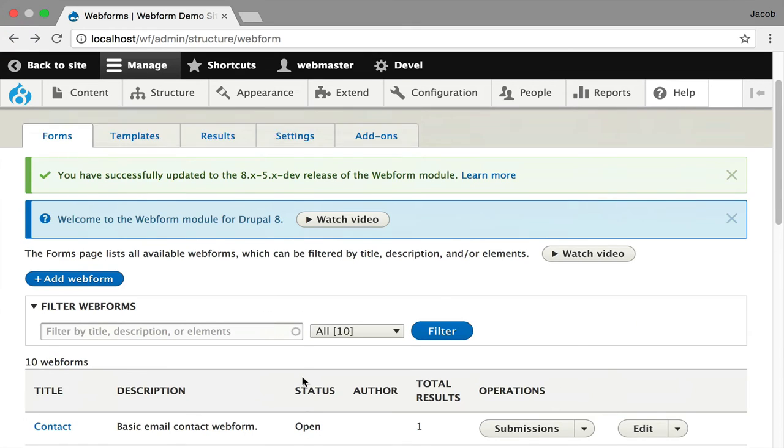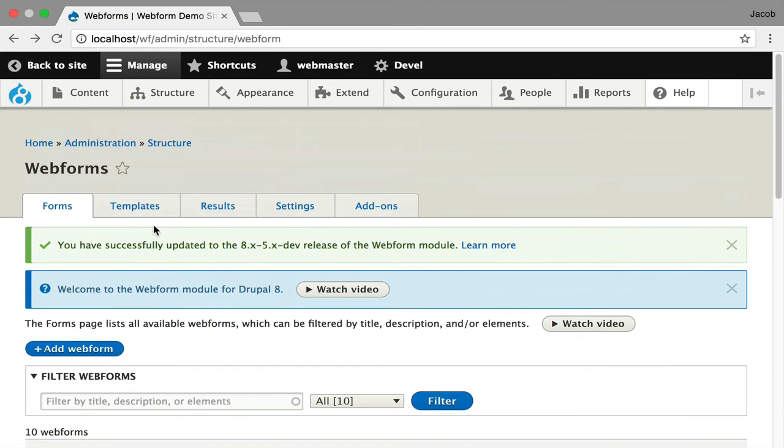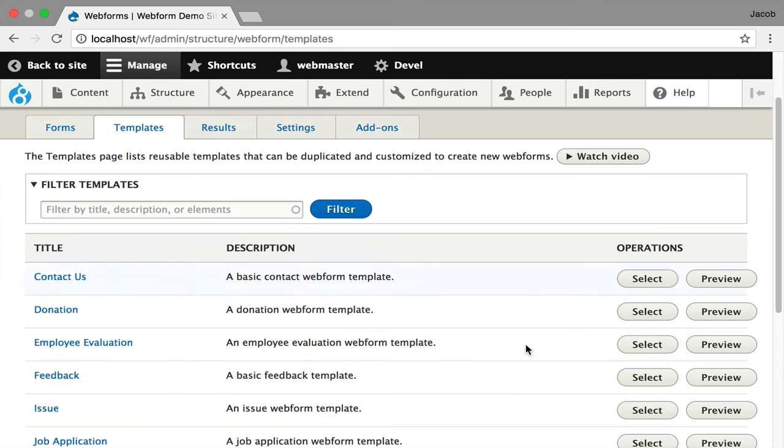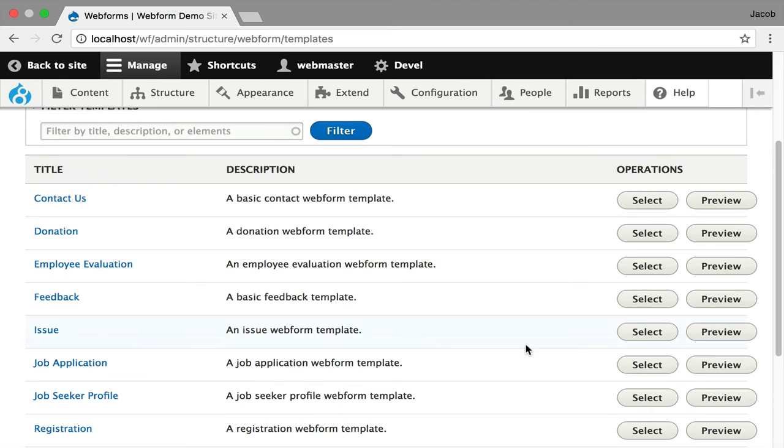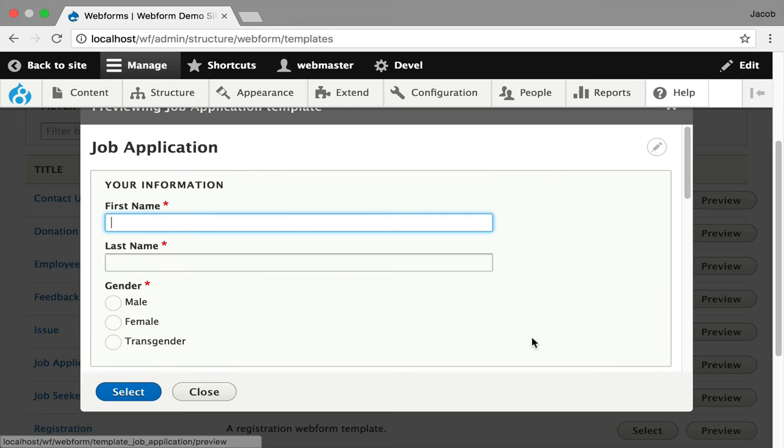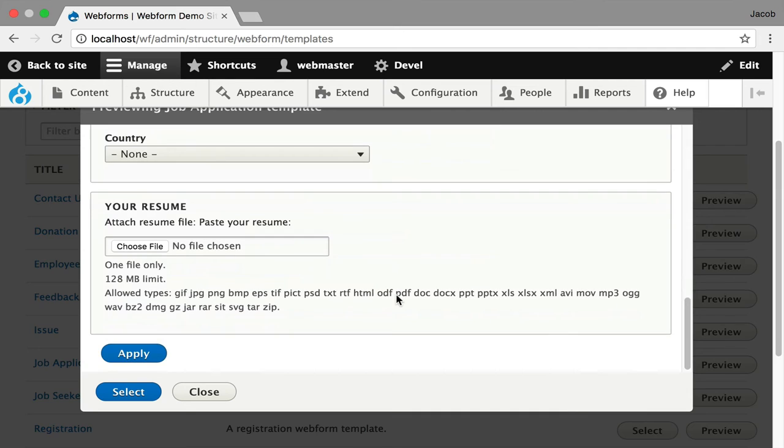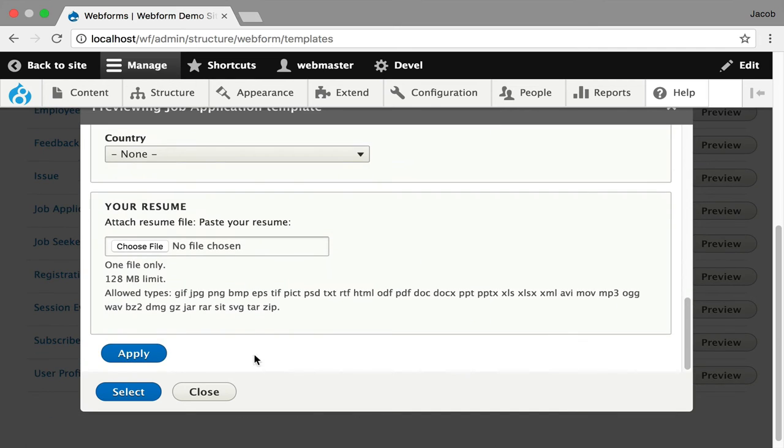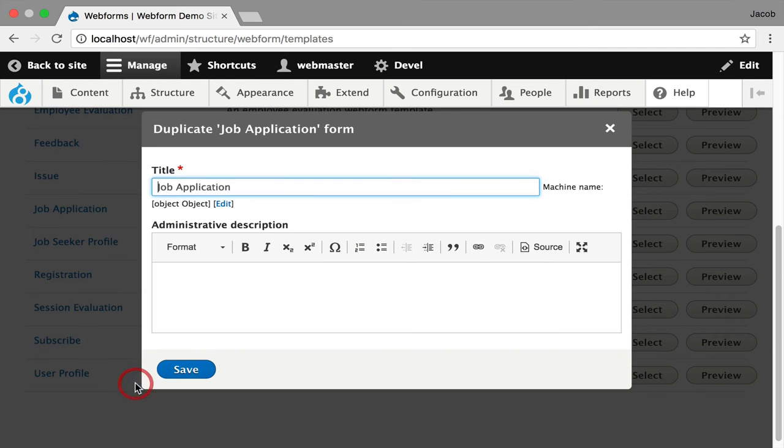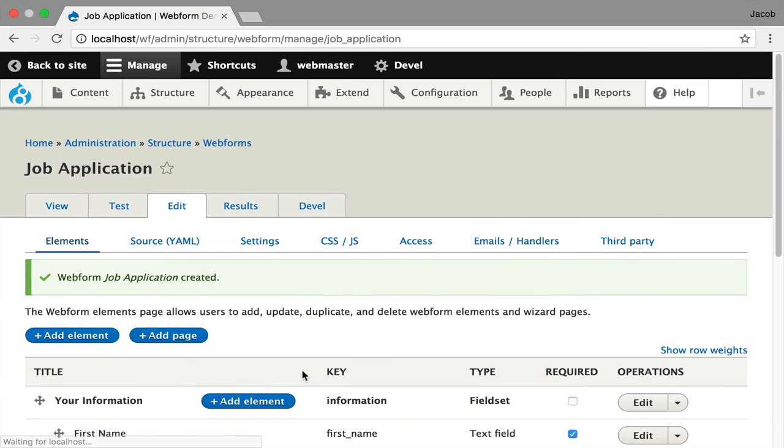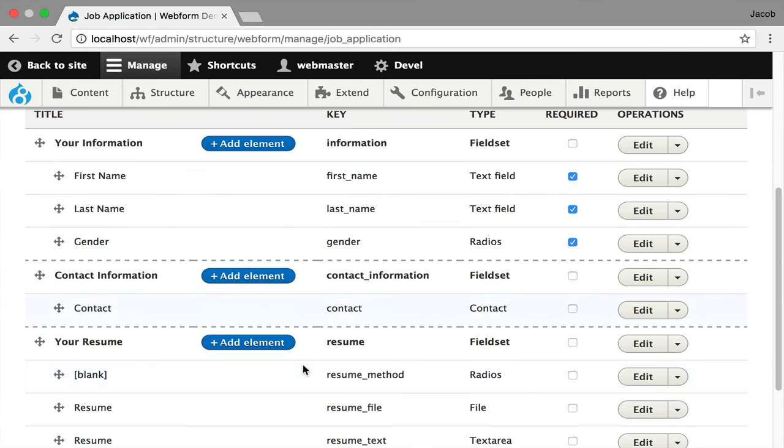Now, besides these examples, you can move on and look at the templates that ship with the module. And these are examples of working forms that you can quickly duplicate to create your own forms. This is an example of a job application. You can select it and make a copy of it. And then you can manipulate it and build your own custom forms off of it. You can add your own templates. You can even delete these existing templates.